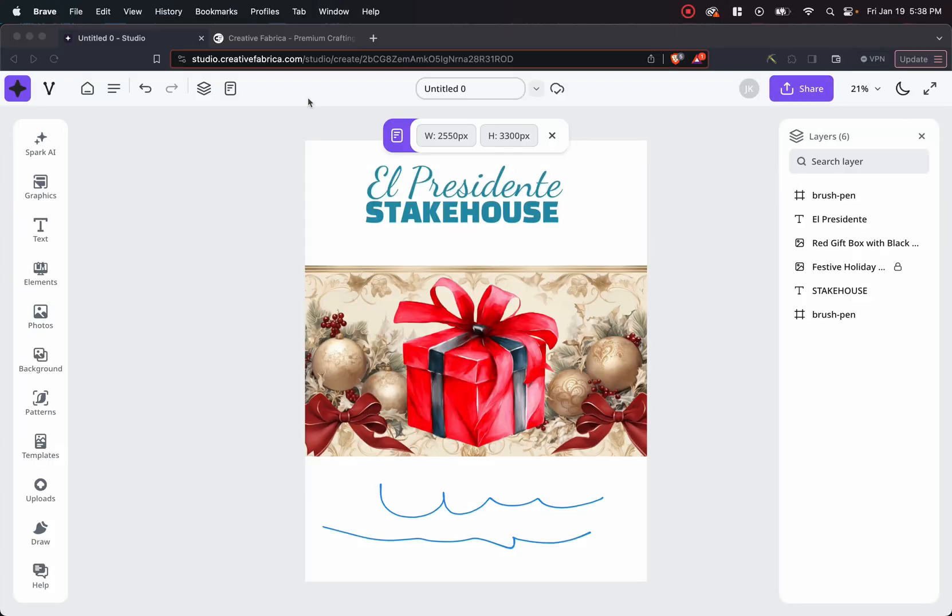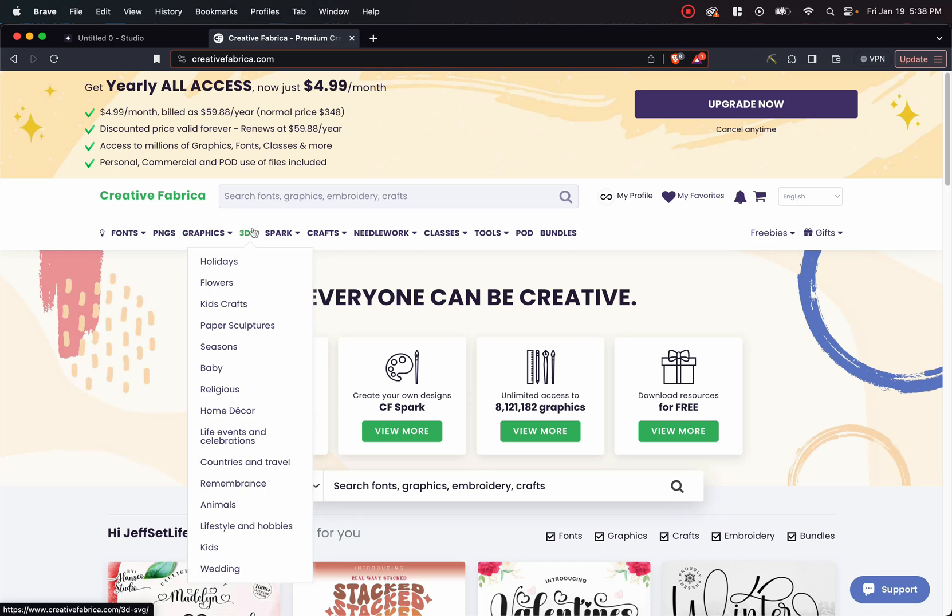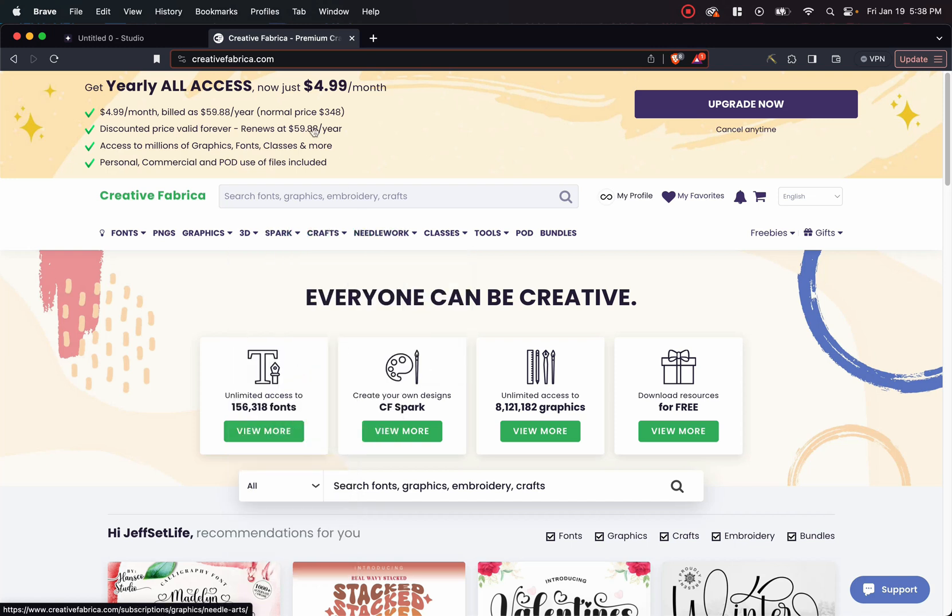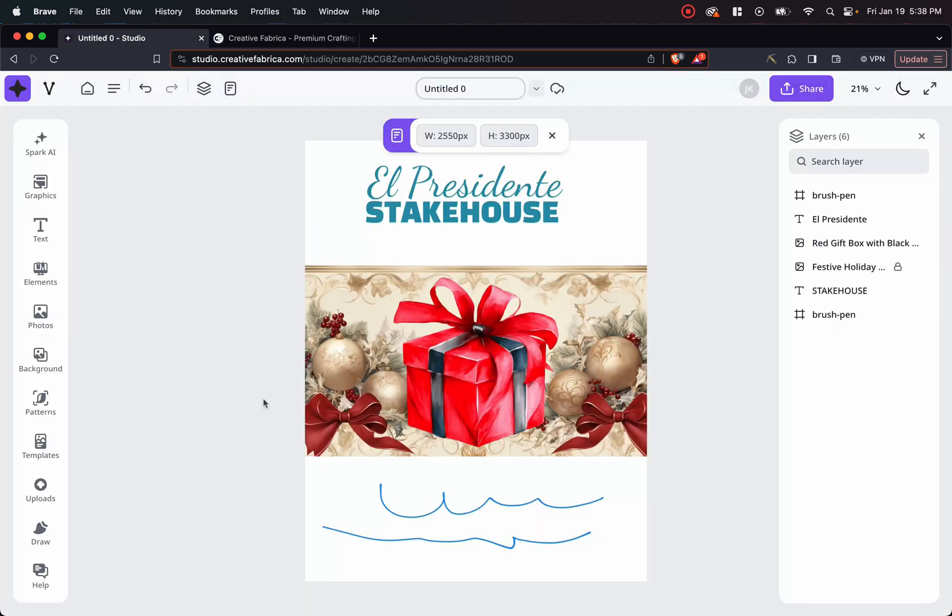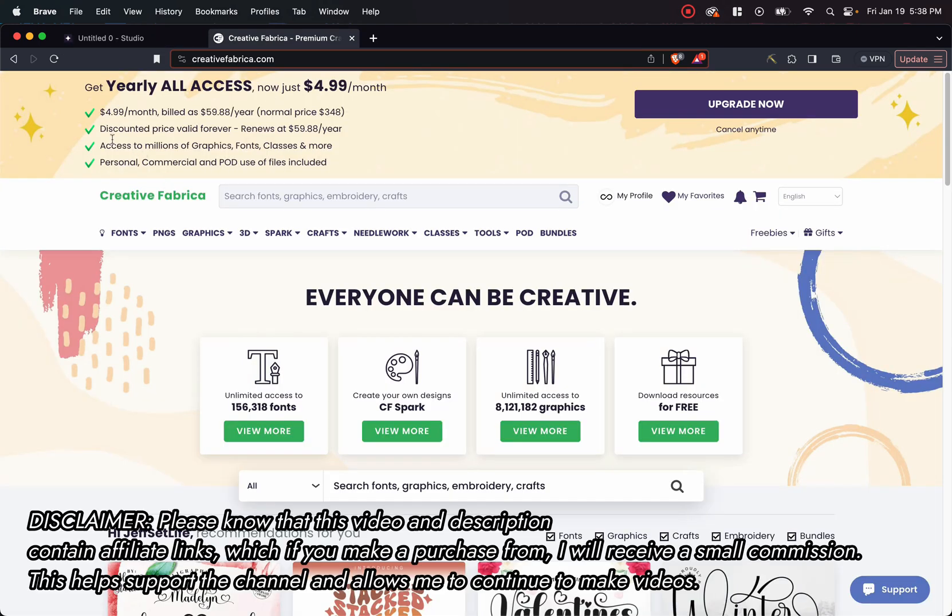Now, if you're interested in becoming an all access member, right now, it's only $4.99 a month. And that gives you access to everything on Creative Fabrica, whether it's fonts, PNGs, graphics, you have access to Spark, which also includes the AI art generator, as well as Studio and a lot of other things that are still yet to come. If you want access to that at $4.99 a month, I'll put the link down below in the description box for you to go and check it out.